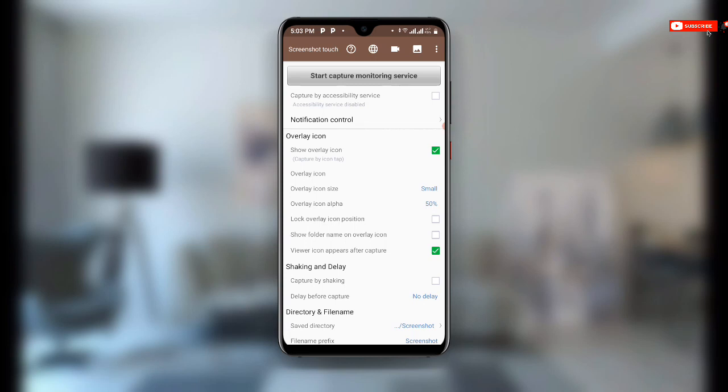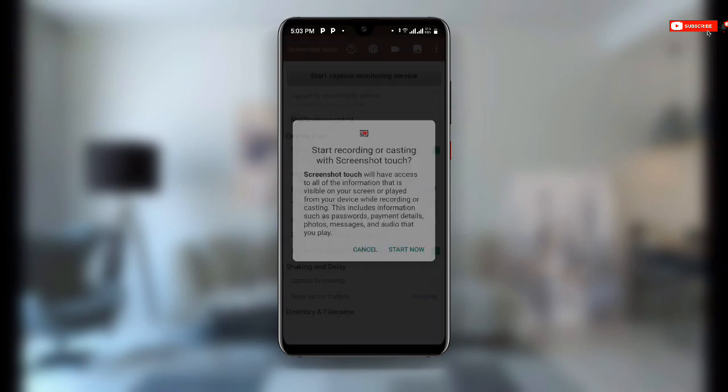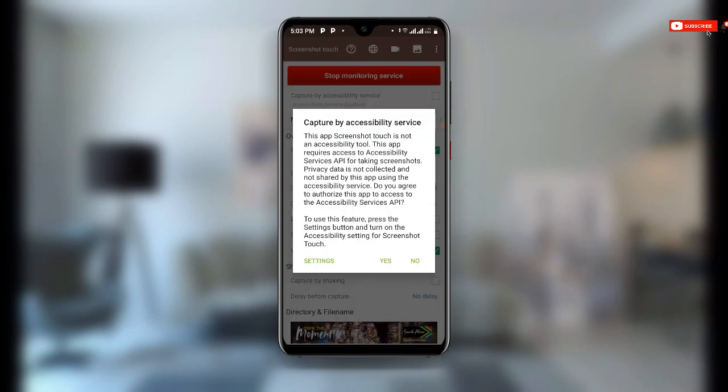Once you open this application, you can see Start Capture Monitoring Services. So all you need to do is click on this button at the top here and then click on Start Now. But you have to allow all the permissions over here.